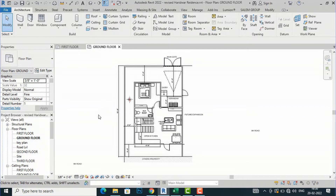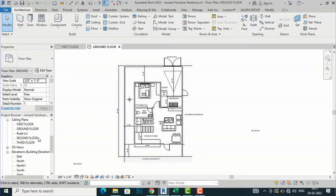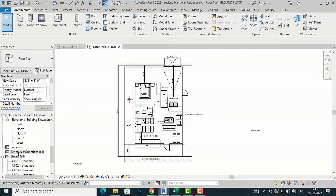This is the floor plan we discussed in my last video tutorial — if you missed it, you can watch my previous tutorial about schedule and quantities creation in Revit. This is the ground floor and first floor plan. I am going to create a schedule for this, so I will go to the project browser.